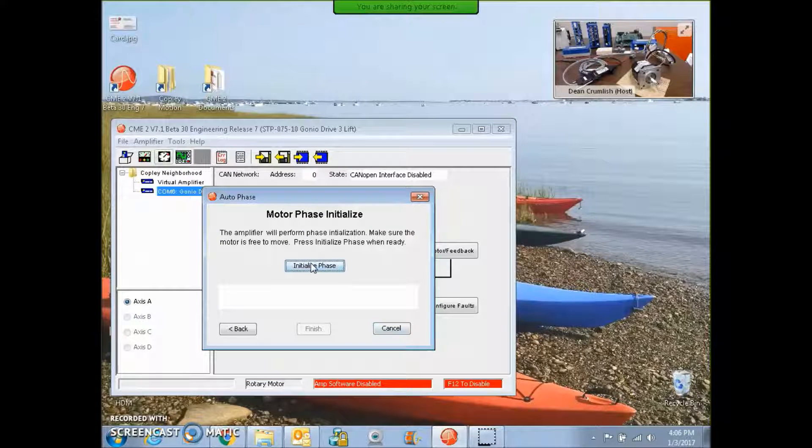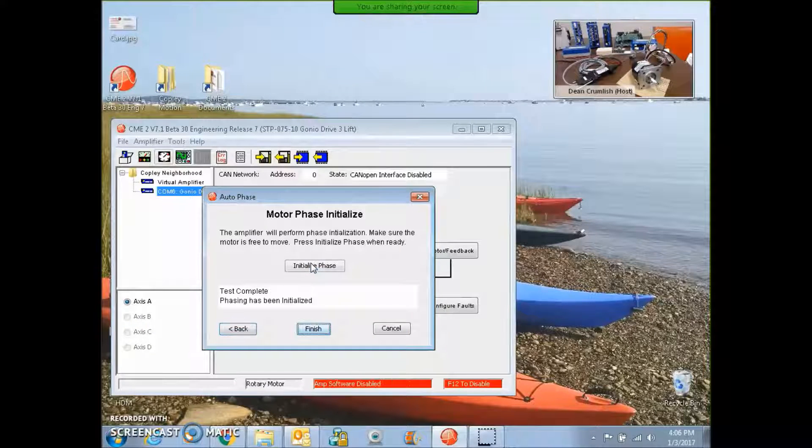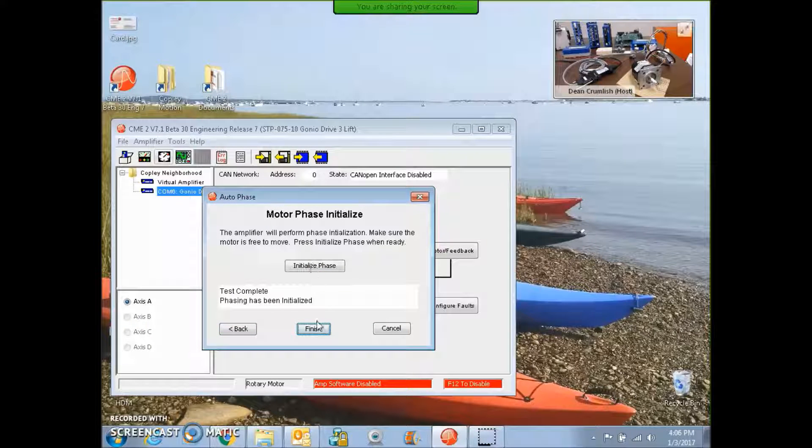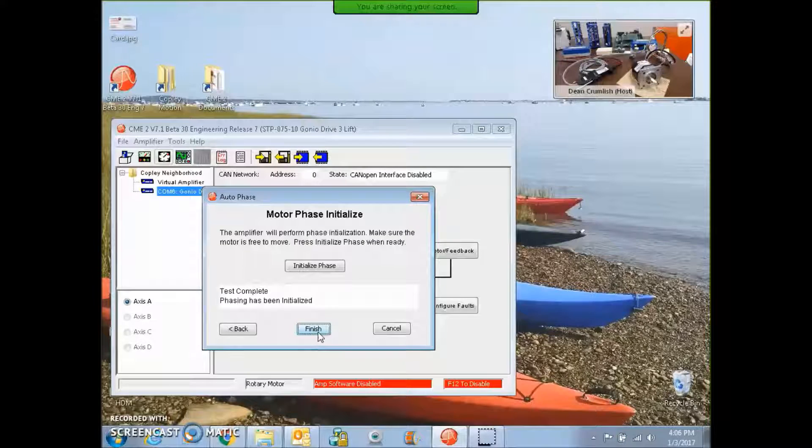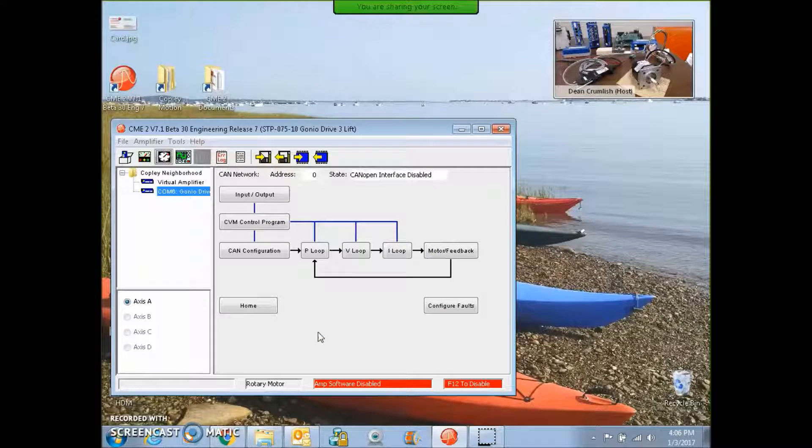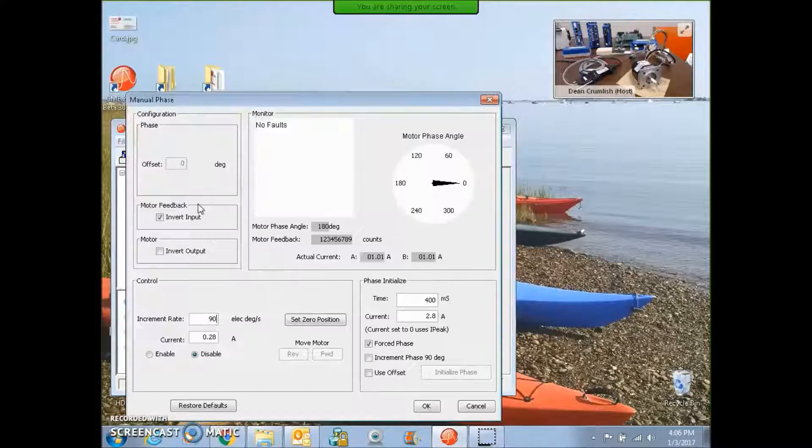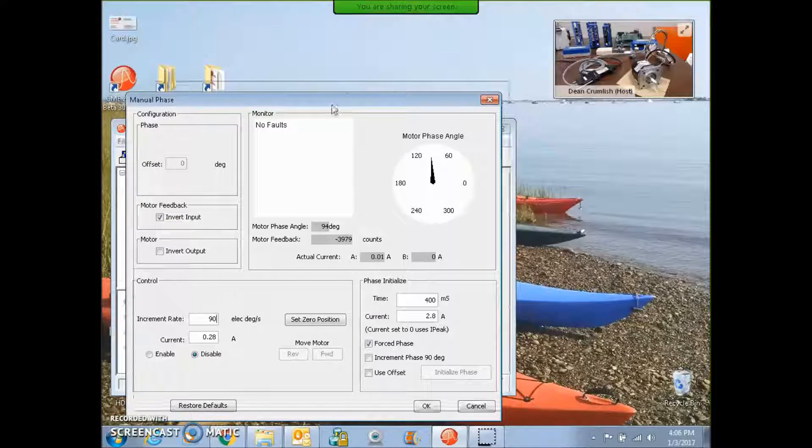And then of course, with an encoder, we do an algorithmic phasing on initialization, which is fine, delivers enough torque to do that to hold position. We can also look at the manual phasing screen.